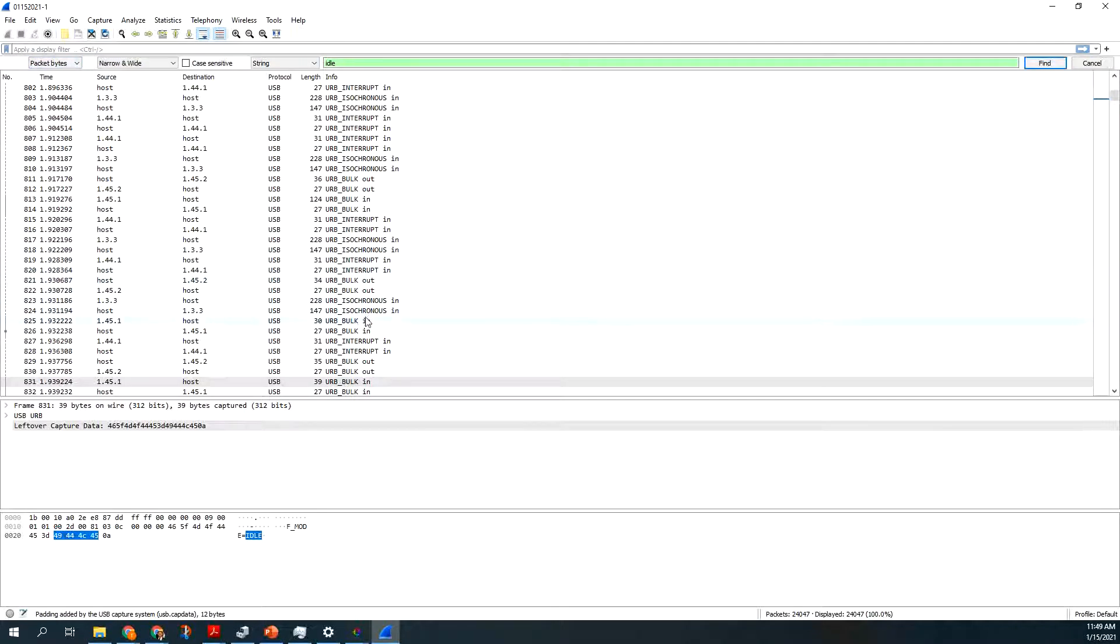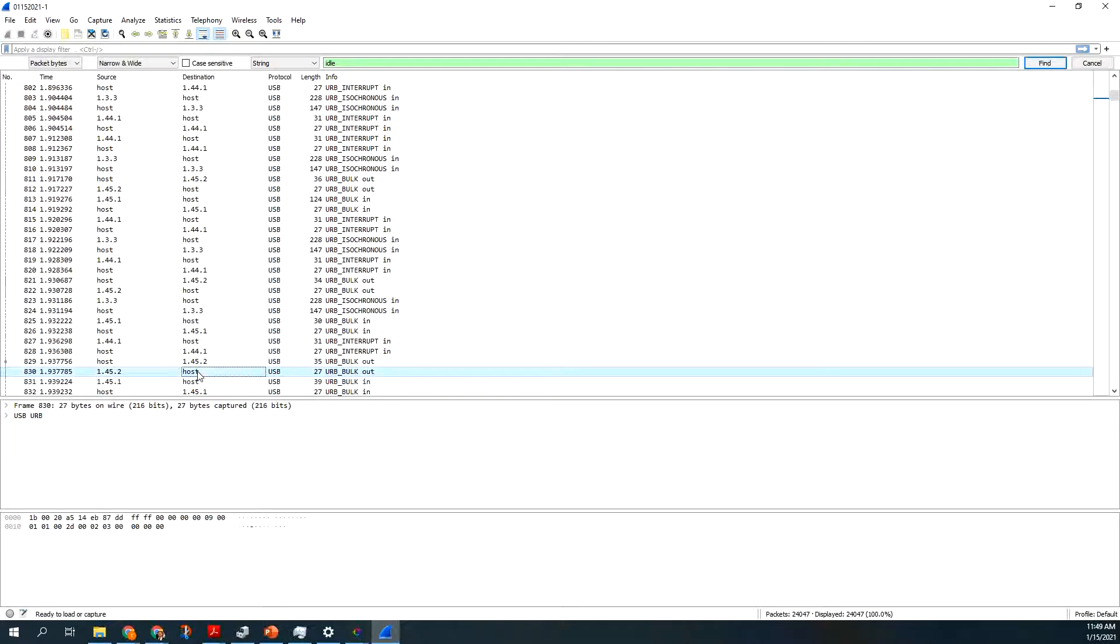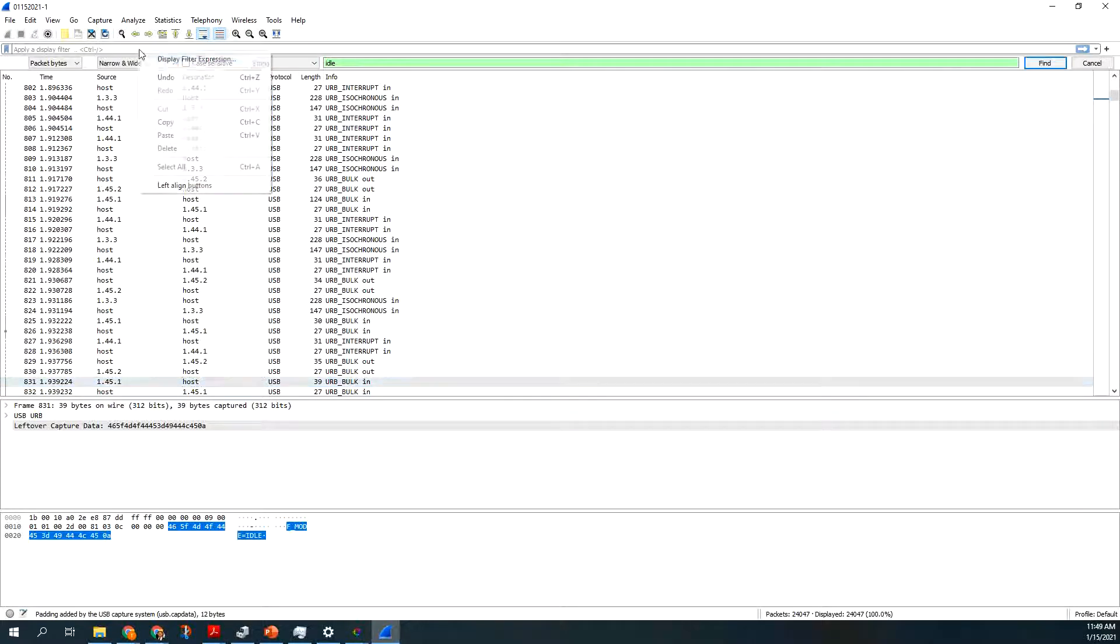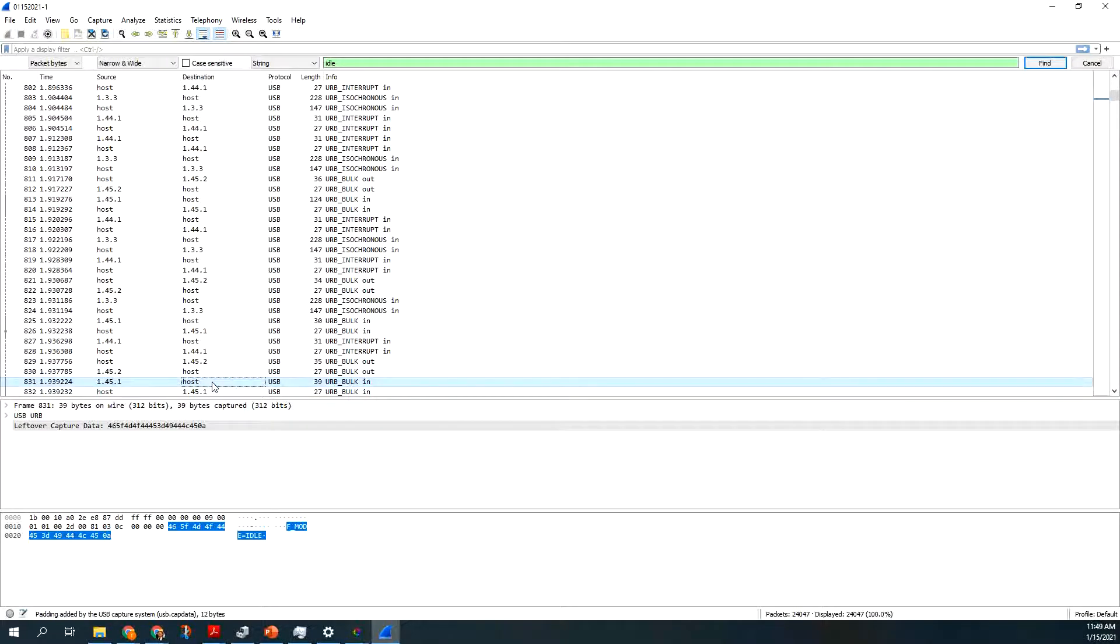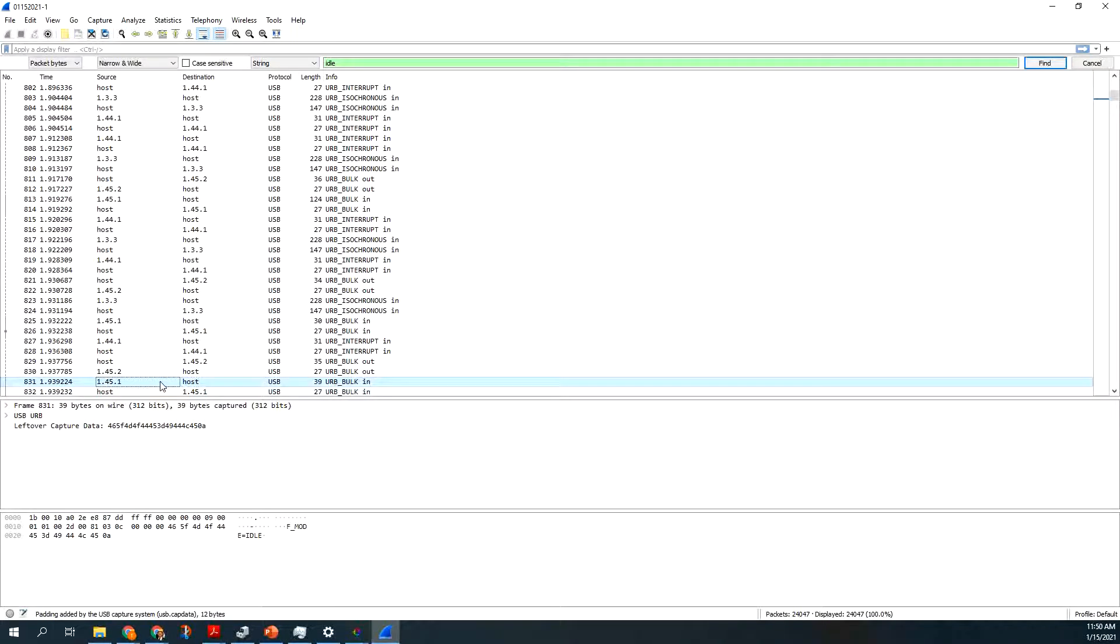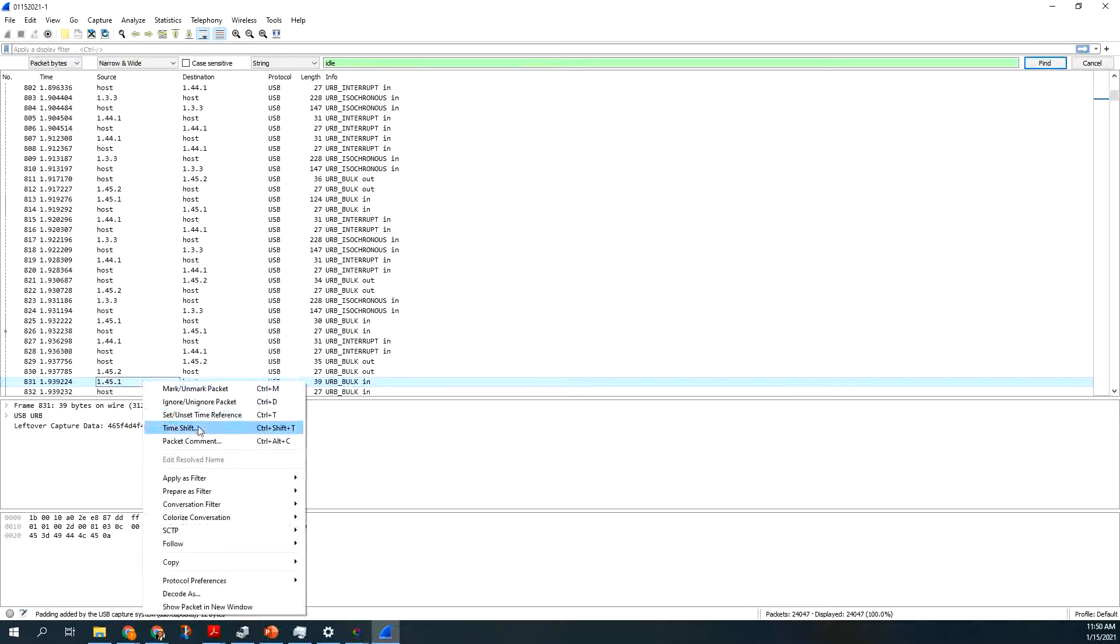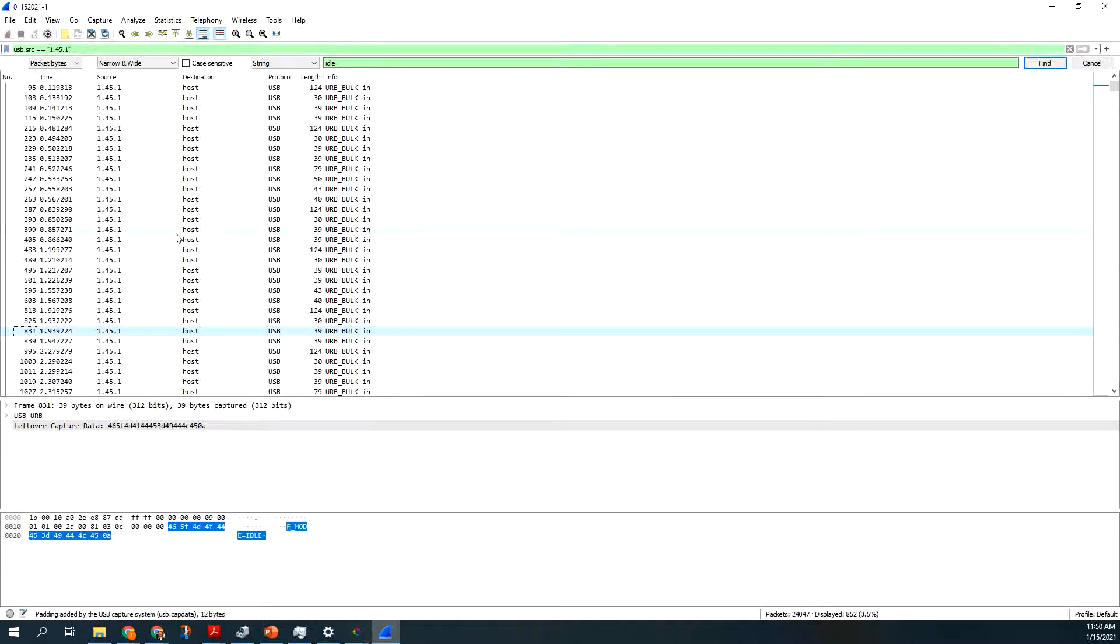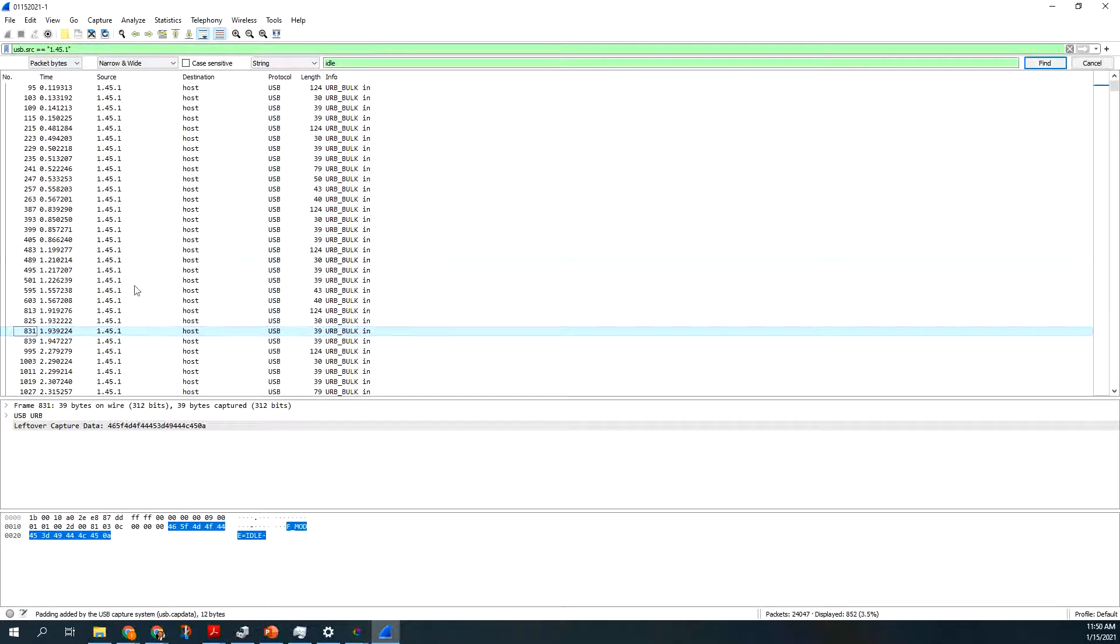Or if I want to narrow my search to only this 1.45.1 to host. So I can say something like, let's see. If I say, I click on the source, and I put the rectangle around it, and I right-click, and I say, apply as filter, selected. And then I say, I want to, it's all, this is all from my device to the host.